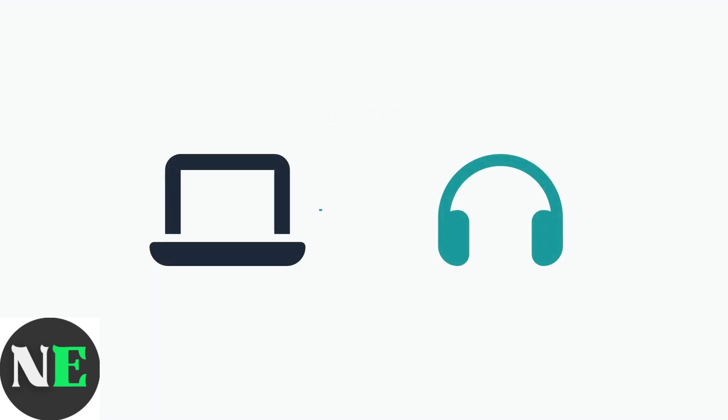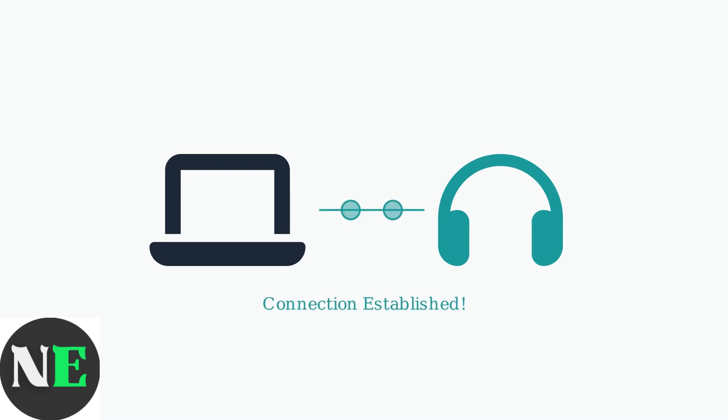Once in pairing mode, return to your laptop's Bluetooth settings and select OpenFit by Shox to establish the connection. Your headphones are now ready to use.